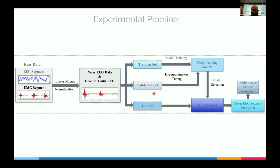Validation is used for fine-tuning the deep learning model — hyperparameter tuning. Once we train the model with the training dataset, we tune the hyperparameters with the validation set and finalize the best model. That best model is then tested on the test set, and we compare the predicted clean EEG signal against the ground truth signal using performance metrics.